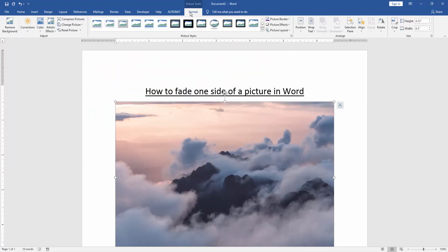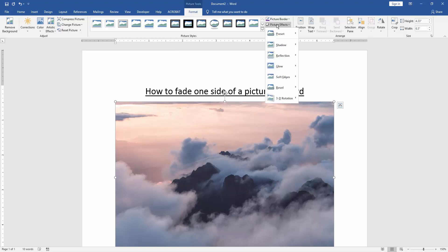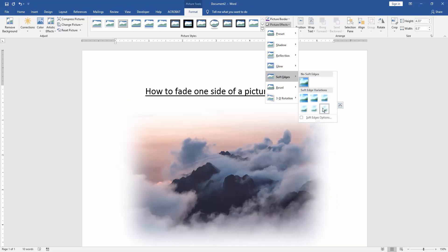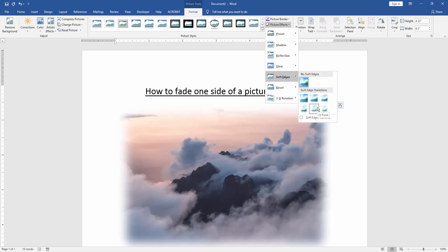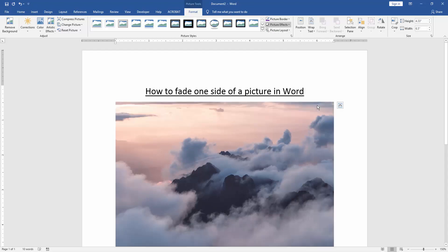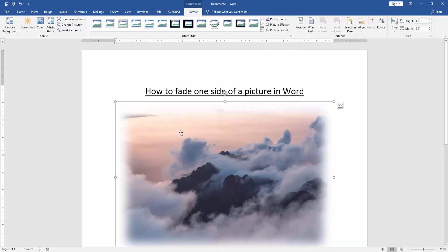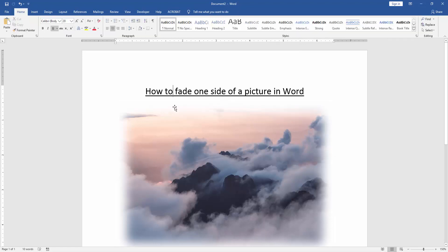Click the picture and go to the Format menu. Then click the Picture Effect option and choose Soft Edges. Select 15 point, 25 point, or 50 point. Now we can see we've faded one side of this picture.